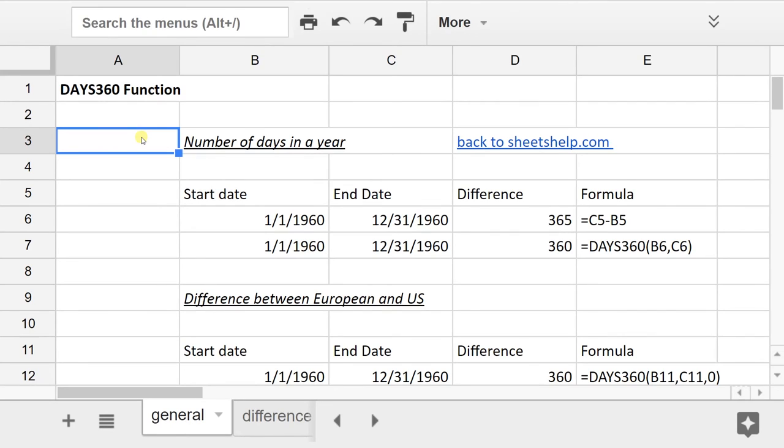Later in this video, we're going to show you why you would use the DAYS360 function. Because by itself, it doesn't really make sense. Who cares to be able to count days like this? You may want to use it to deconstruct a loan document that's using the DAYS360 method for calculating interest.